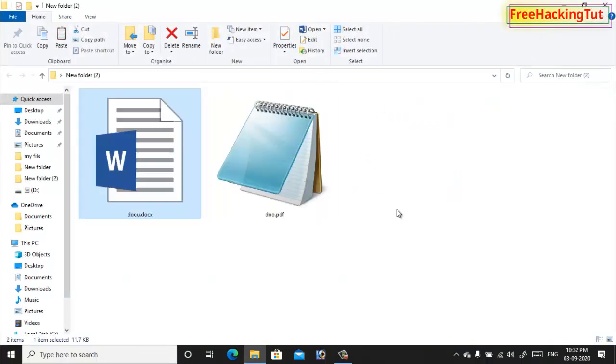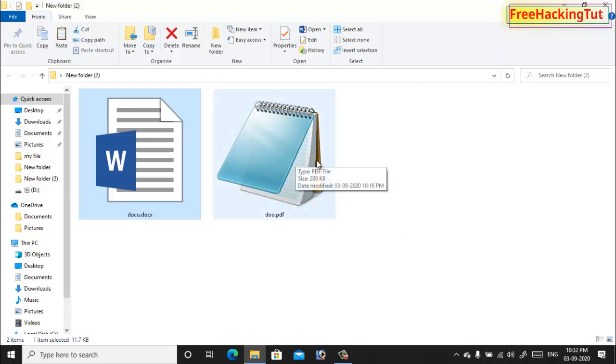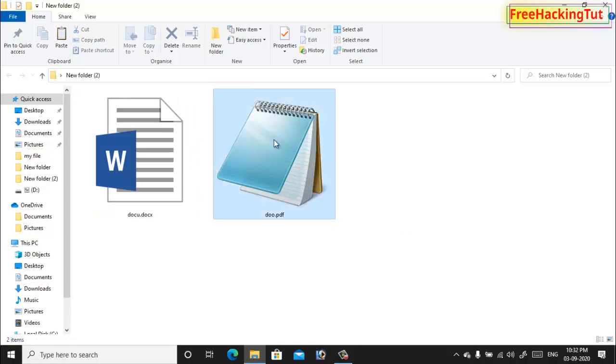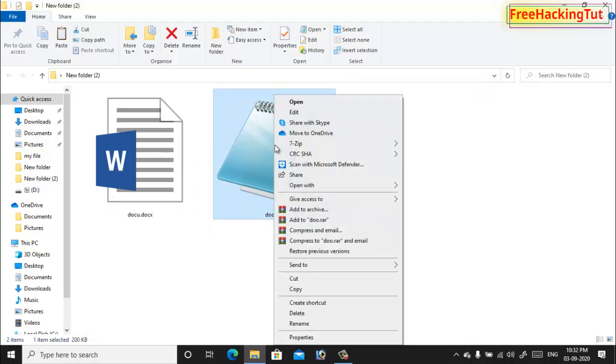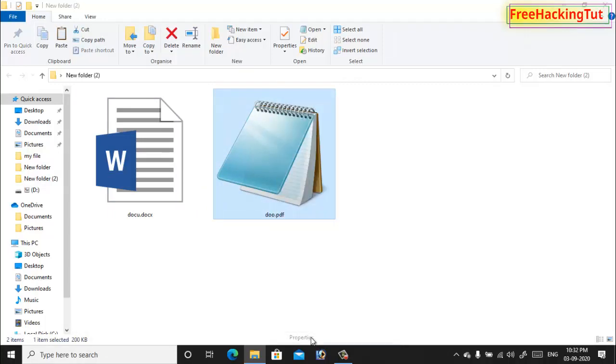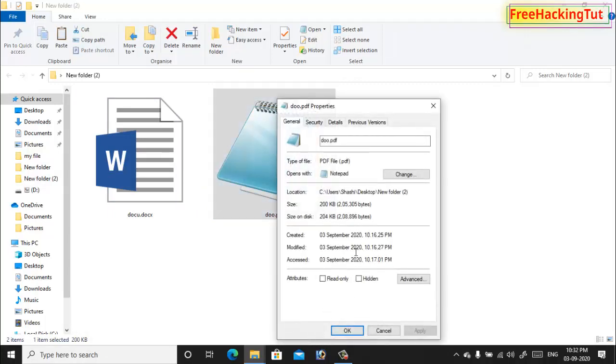In the same way, do it for PDF file also. Right click on PDF file and click on Properties, click on Change.